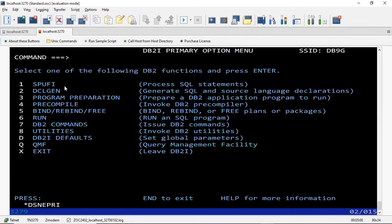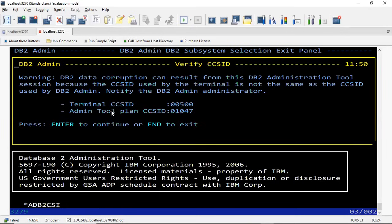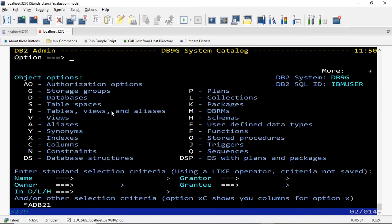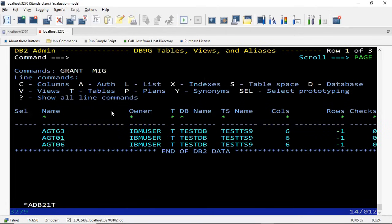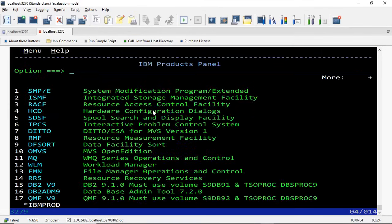In the DB2 menu you have SPUFI, DCLGEN, pre-compile, program preparation, bind, run, command options, different utilities, and QMF — Query Management Facility. There is also the DB2 admin tool, using which you can view any table — existing tables or the system catalog. Let me open a table. You can see how to open a DB2 table using the system administrative catalog. There's also a file manager using which you can open any files with a copybook, similar to File-AID or other tools.